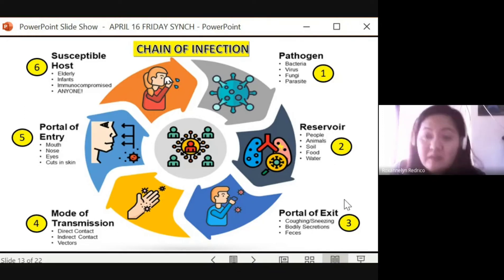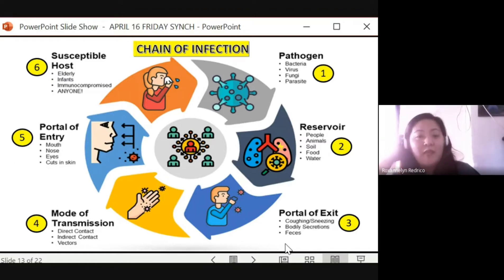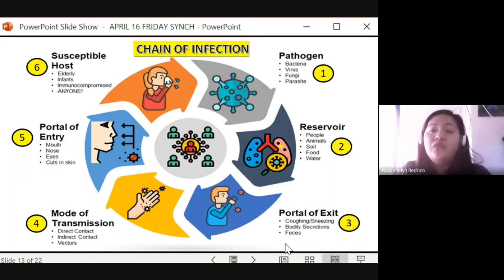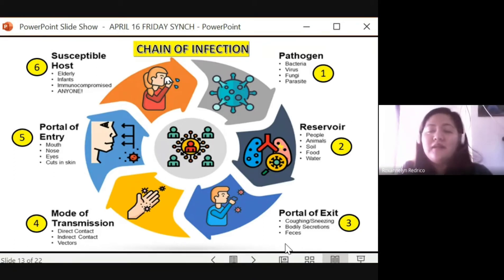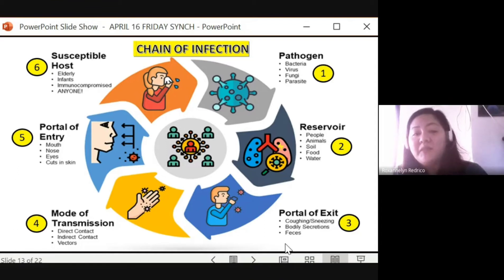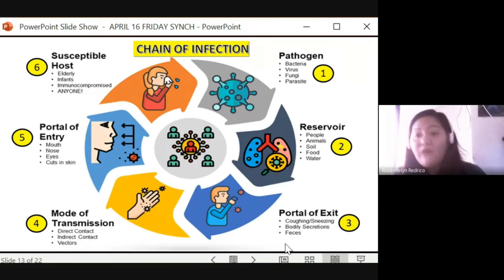The pathogen leaves the reservoir through the portal of exit — by coughing, sneezing, or bodily secretions like urination or defecation. When you sneeze, the pathogen exits the reservoir. That is the mode of transmission — either through handshaking or droplets flying through the air. Then the pathogen enters through the portal of entry — the mouth, nose, eyes, or wounds.